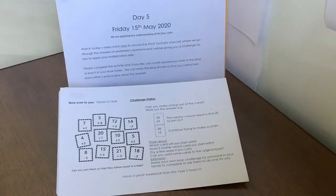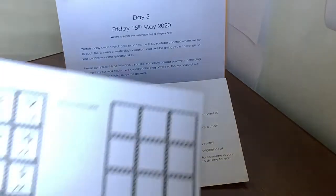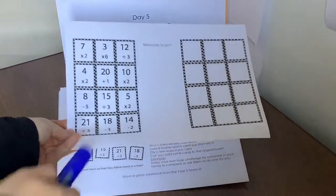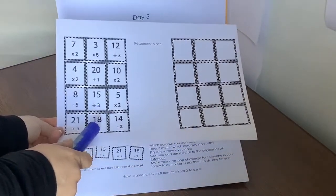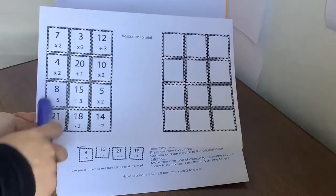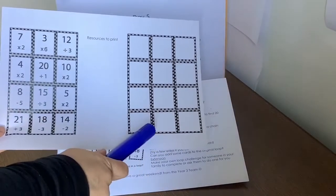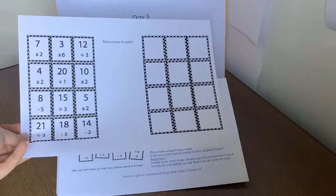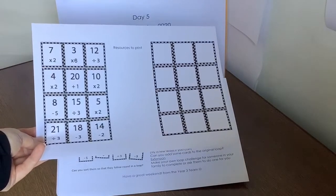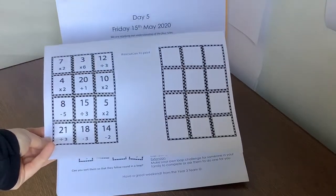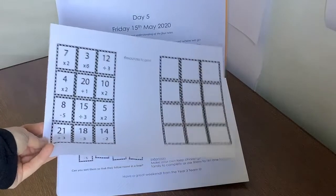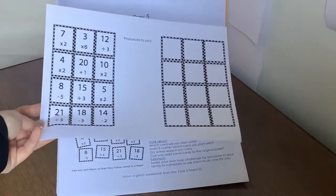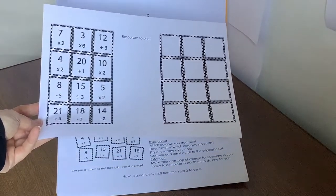And we're going to use it by making a loop card. Now I've put the resources into the PowerPoints. You can always print out the page, which looks like this, because we're going to use each of these cards. So you need to cut them out individually. I've also popped one blank one for you, because you might want to make your own after we do this activity. But I'll get you to pause the video, cut these cards out, and then we'll come back together in a minute.